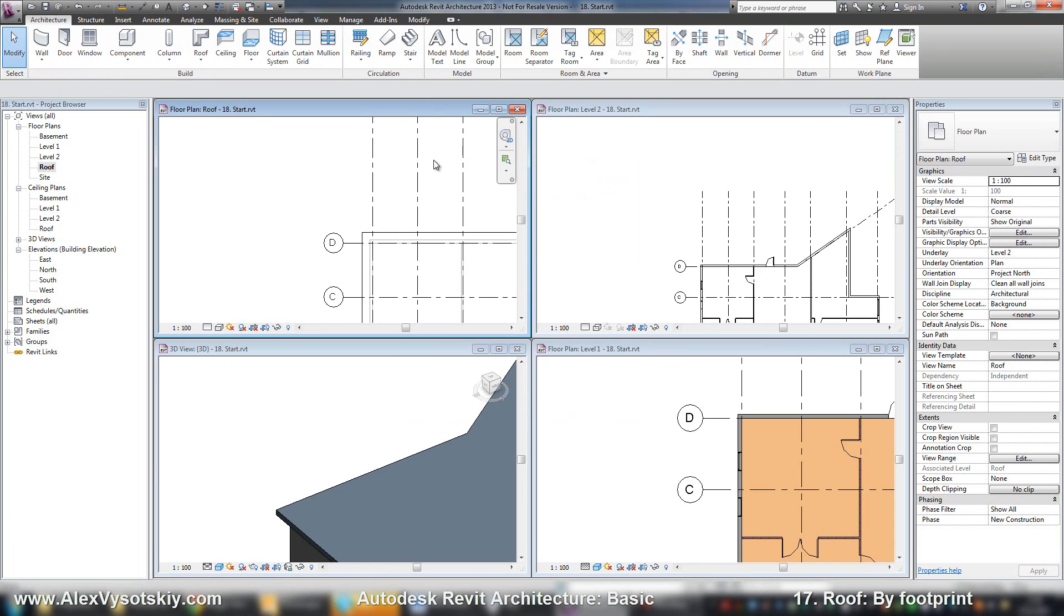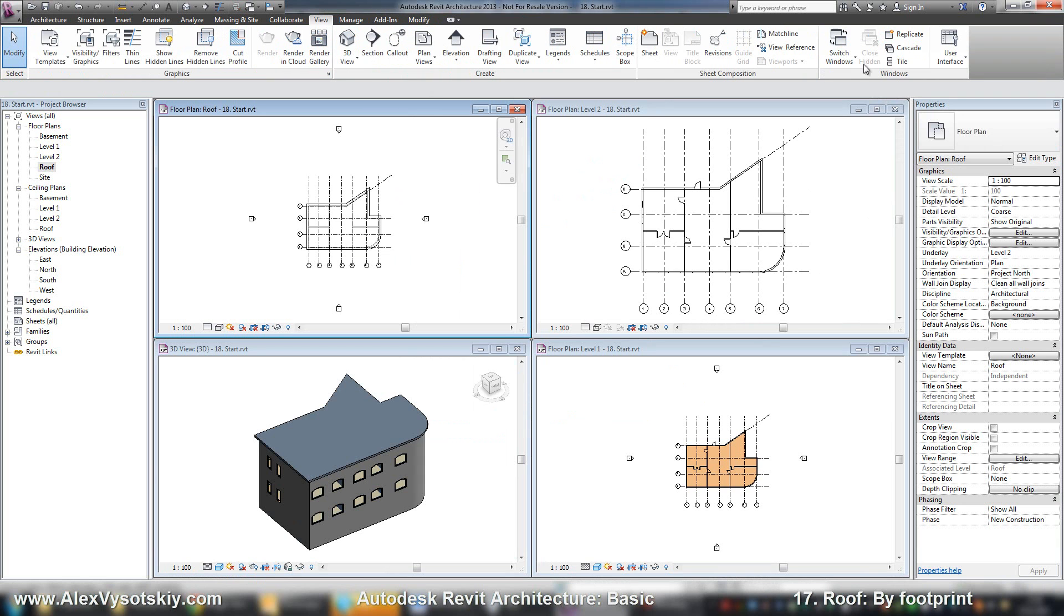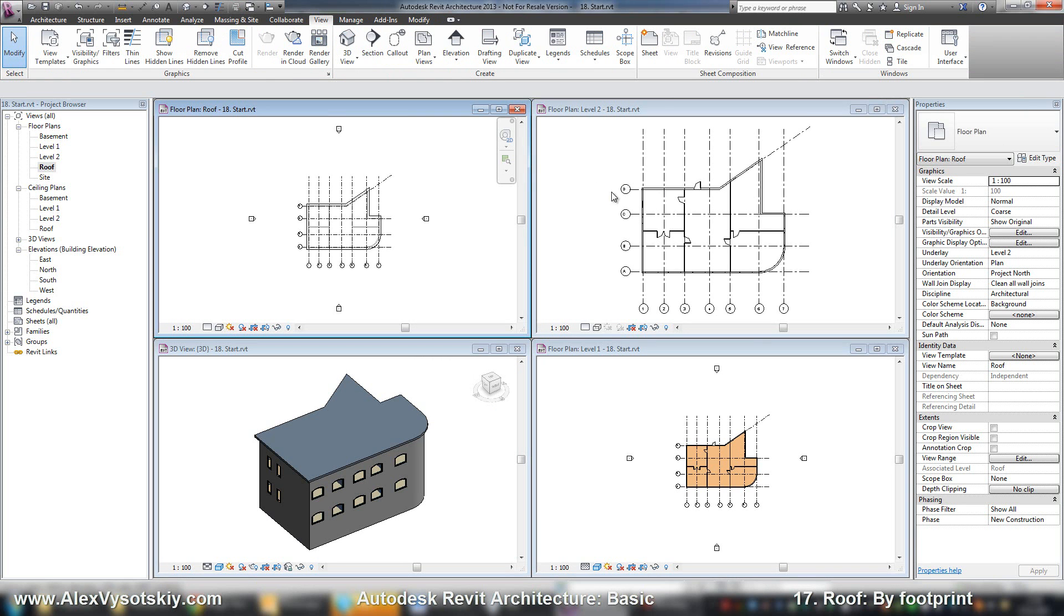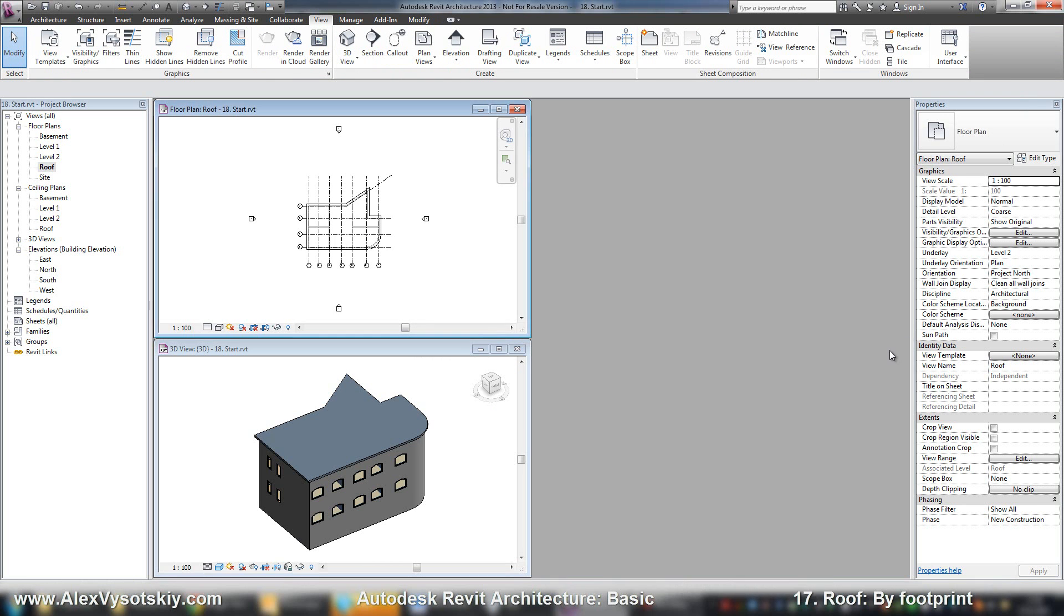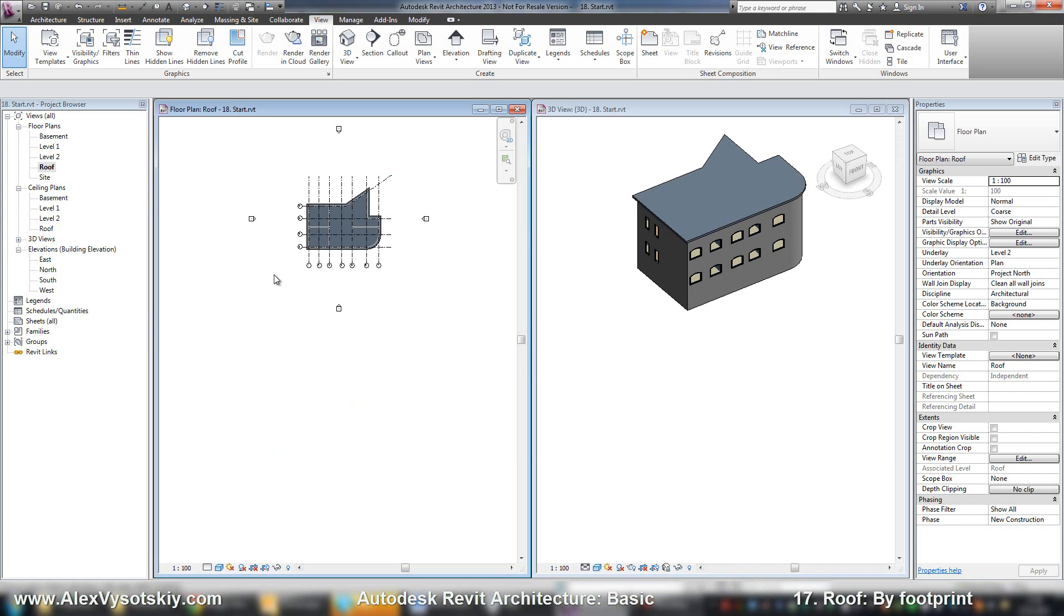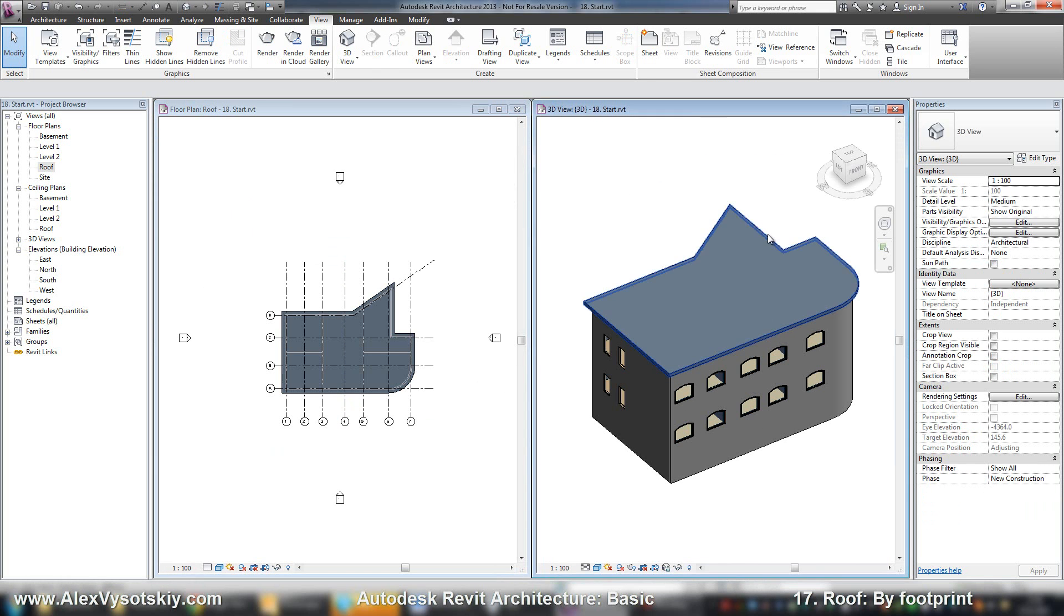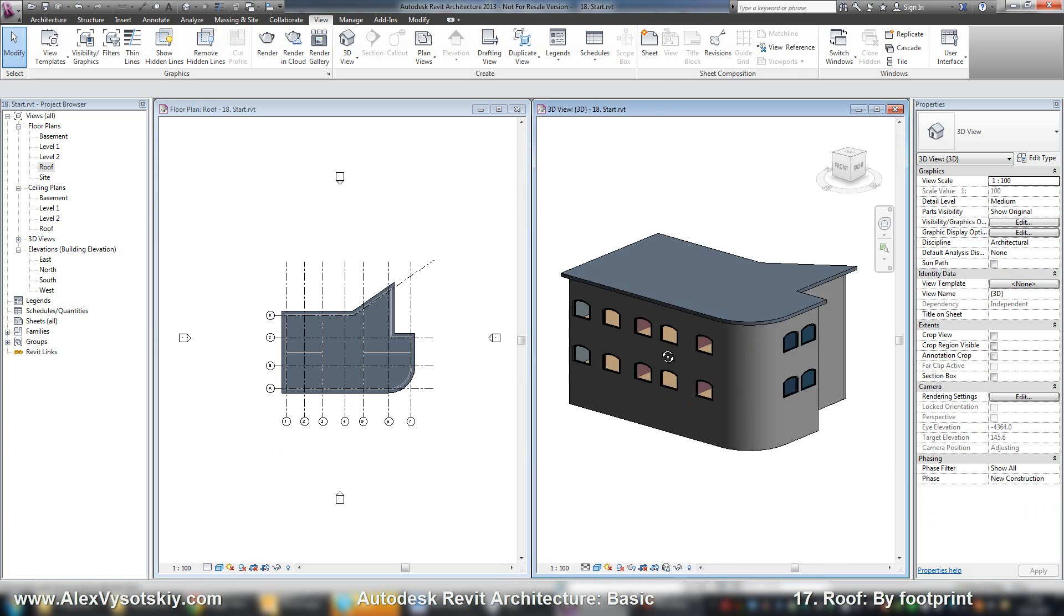And let's check. I press WT to do window tile. And ZA to zoom all in every window. I close a part of window. Another one. WT and ZA. Here it is. It's a flat roof.